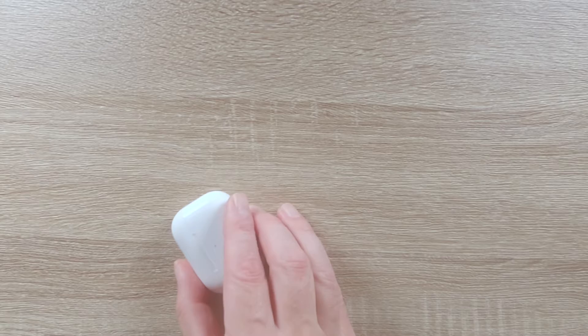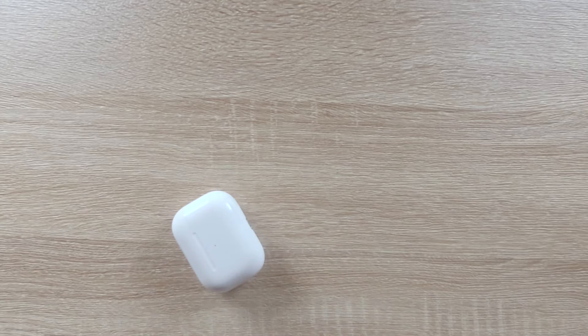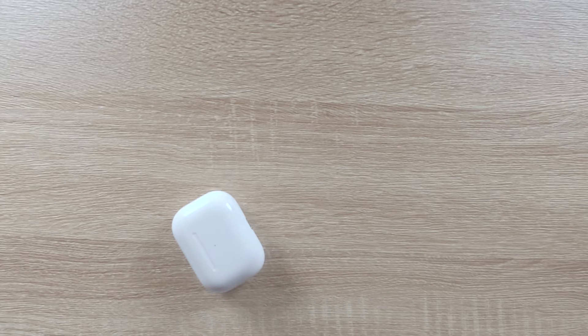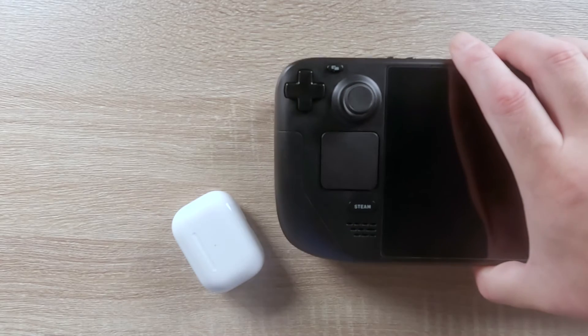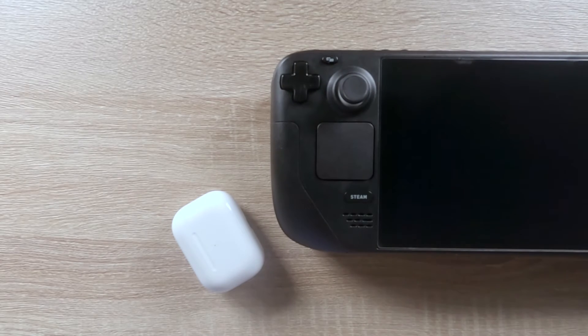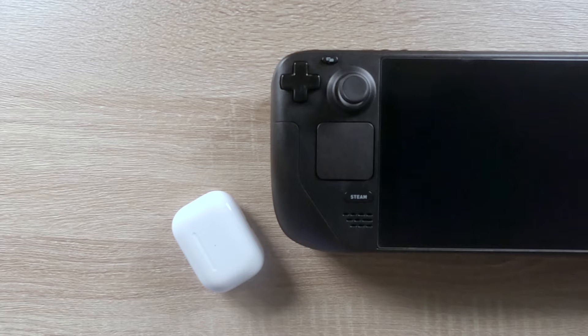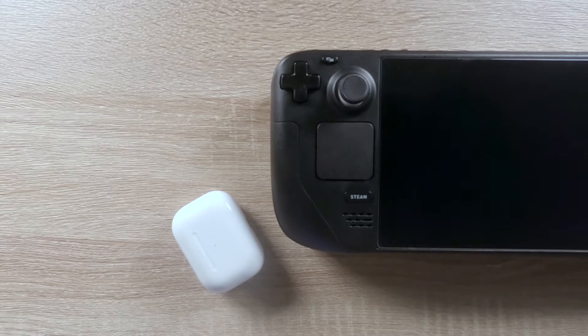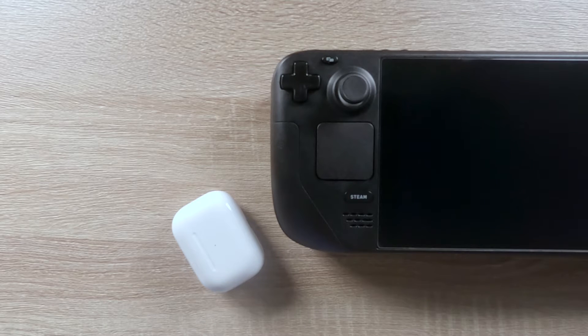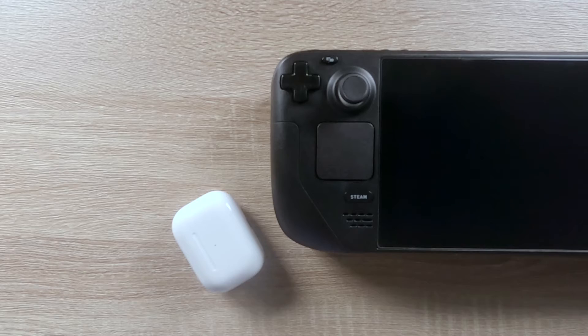While you probably already have your Apple AirPods paired to an iPhone or iPad, you can also pair them to other devices such as your Steam Deck. So in this video, we're going to demonstrate how you pair your Apple AirPods to your games console.